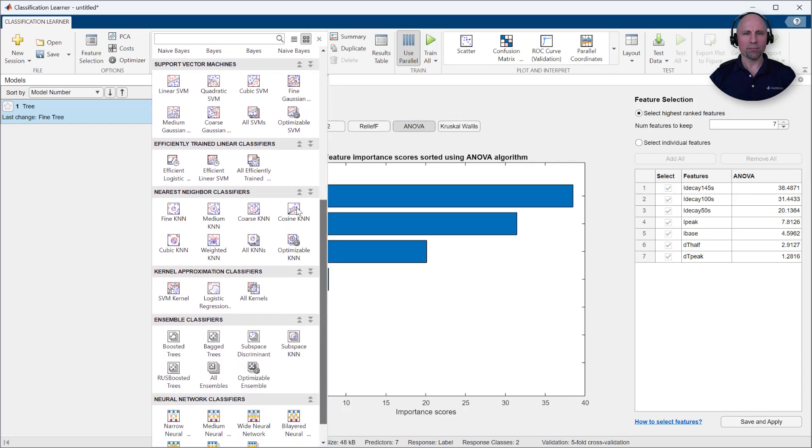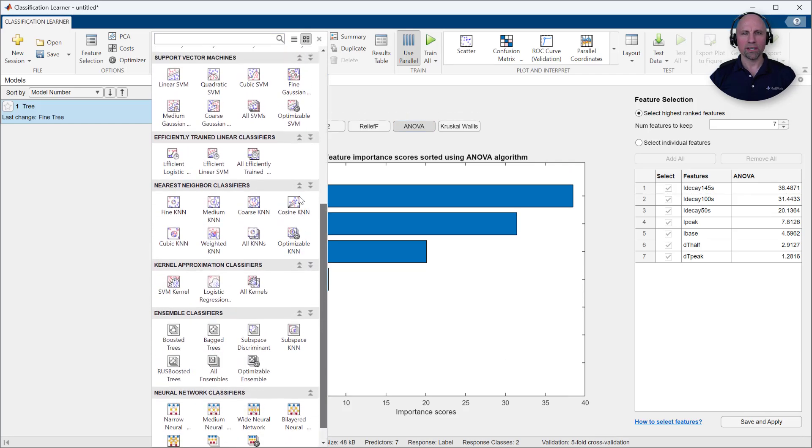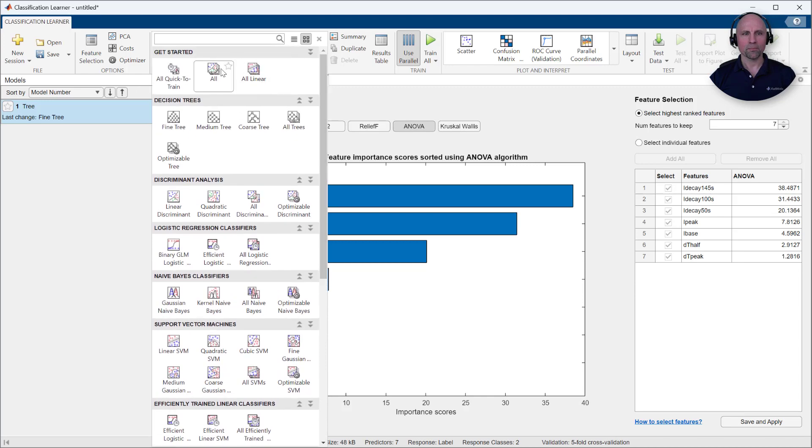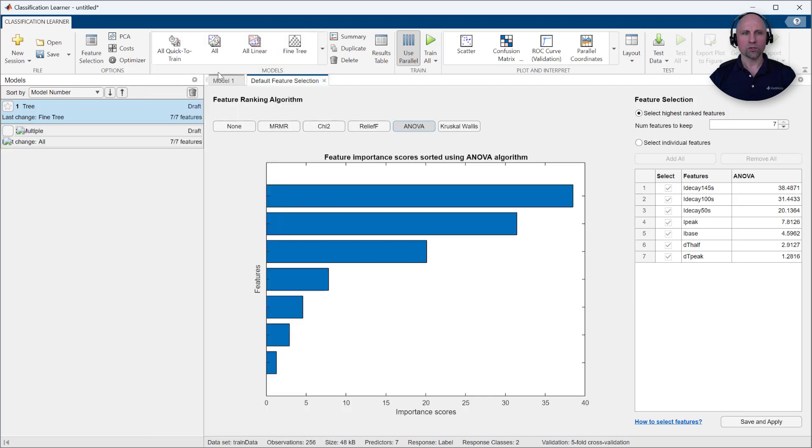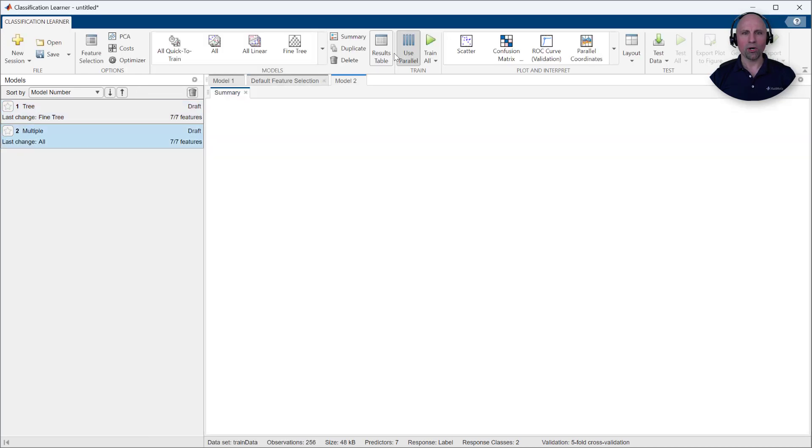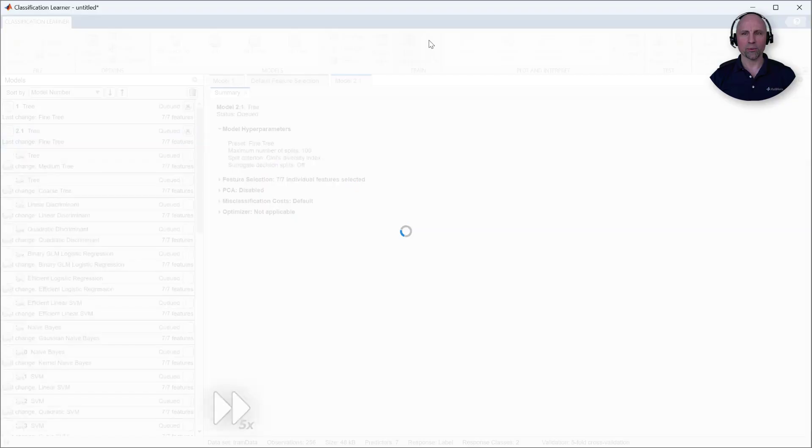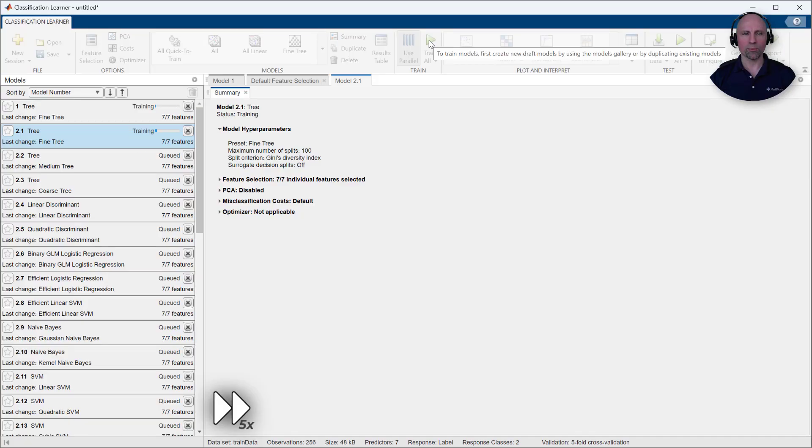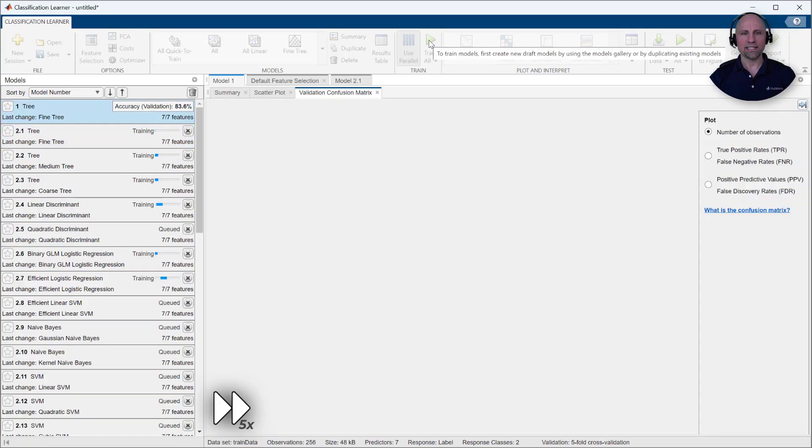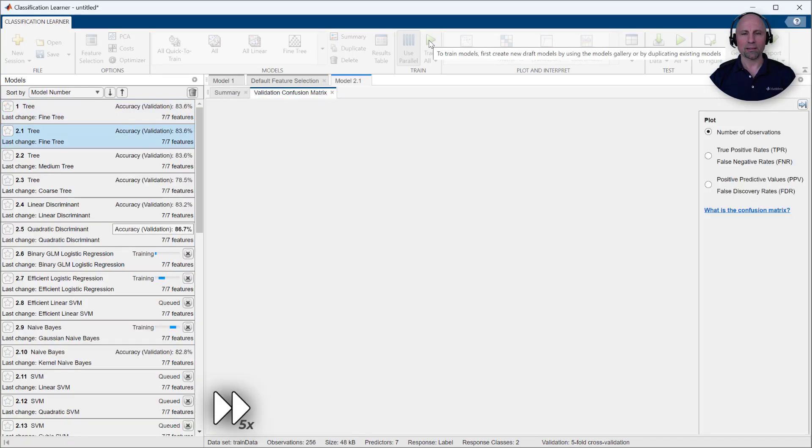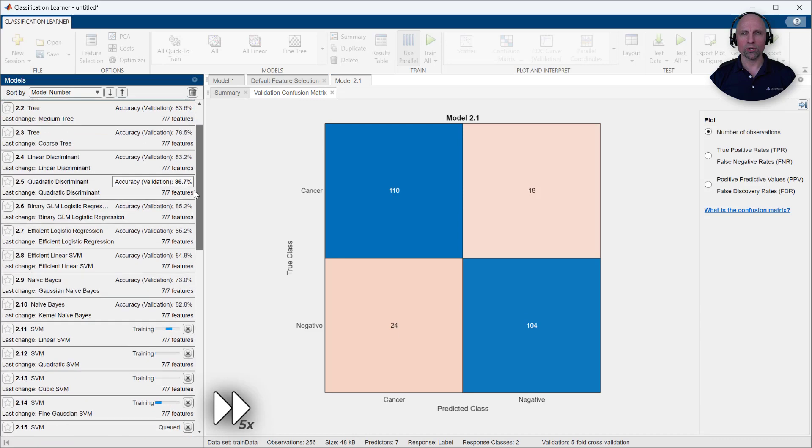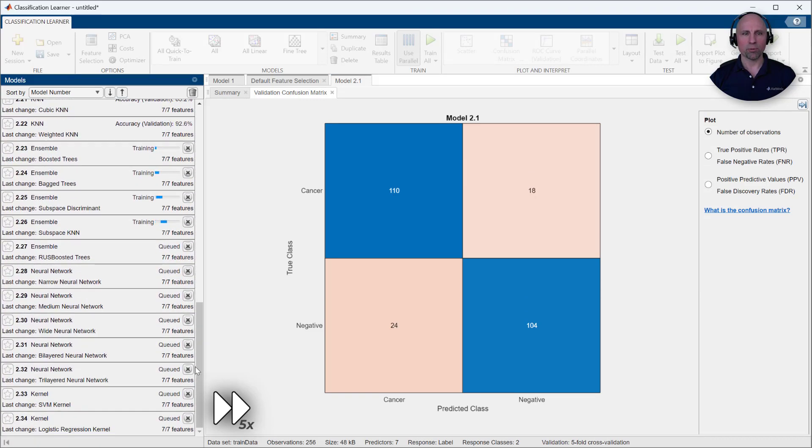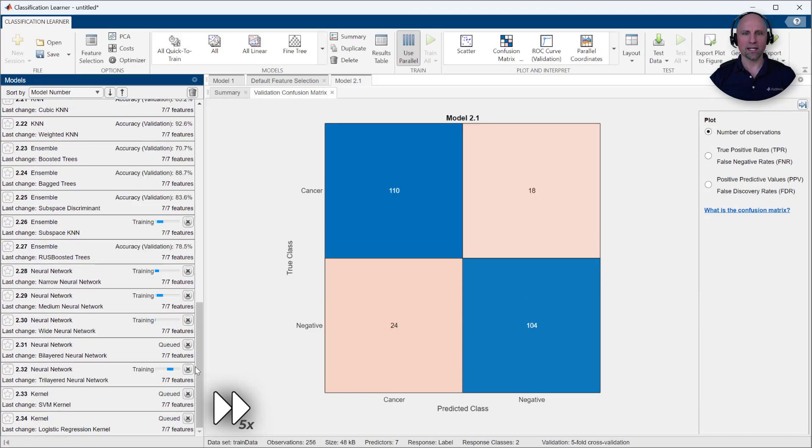Similarly, with so many models to choose from, it can be difficult to know where to begin. As such, we'll start by training them all, and then use the cross-validation accuracy to evaluate their relative performance. As you see here, since my laptop has multiple cores, I'm able to speed up the training process by training multiple models at a time in parallel.